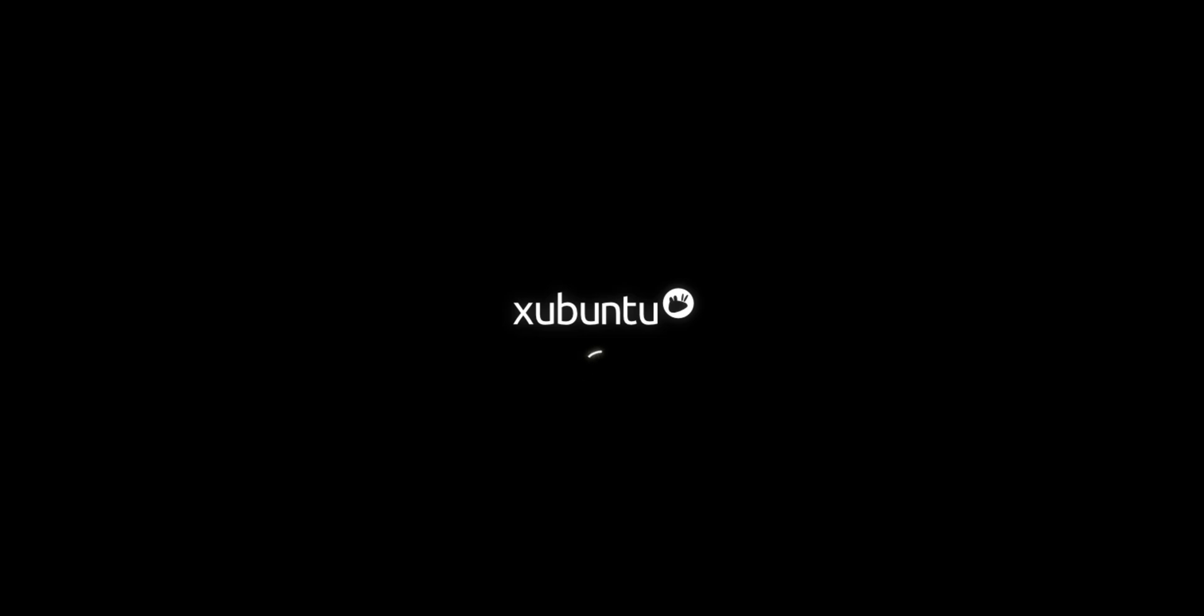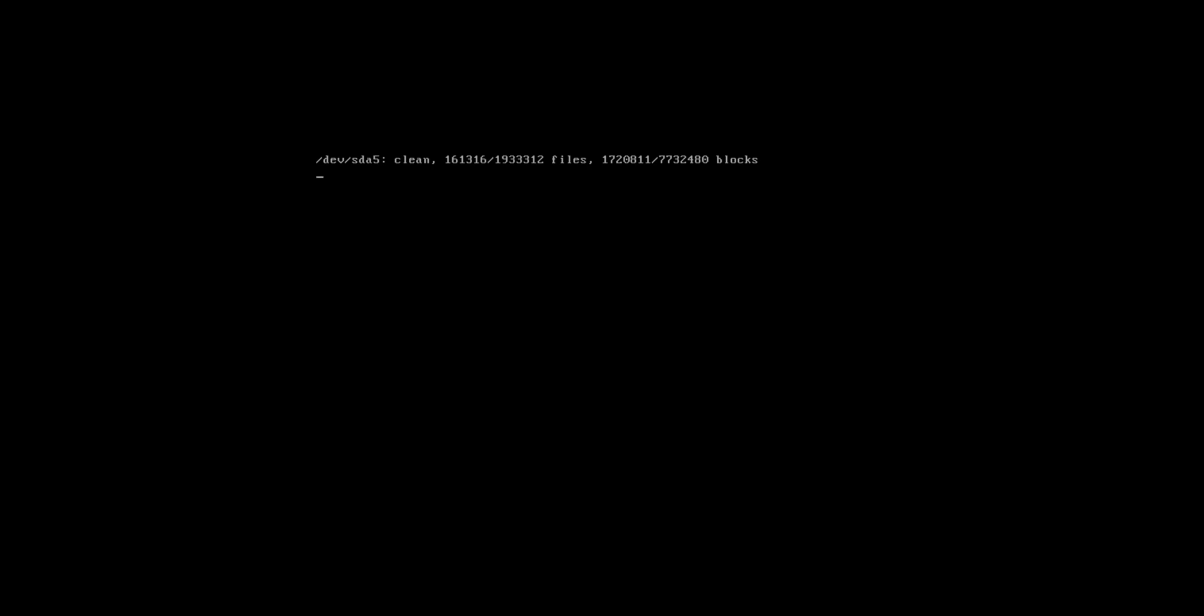I click on enter again. Now within few seconds our Ubuntu will be up and running.